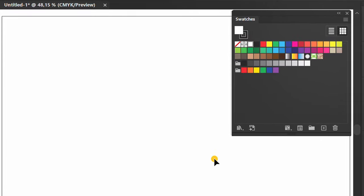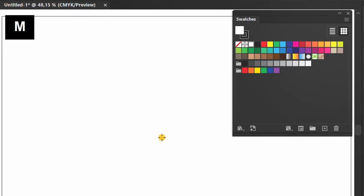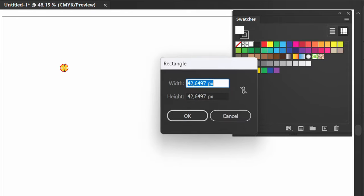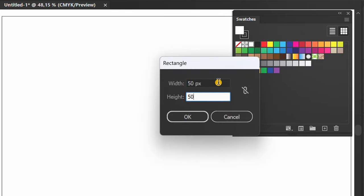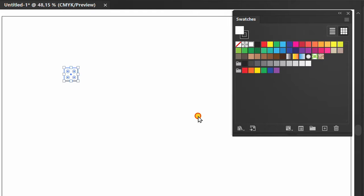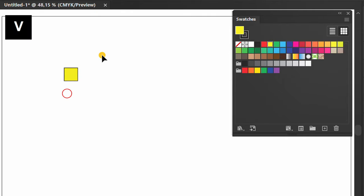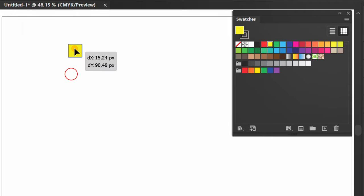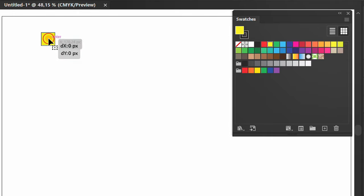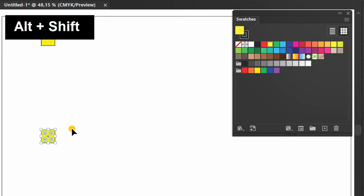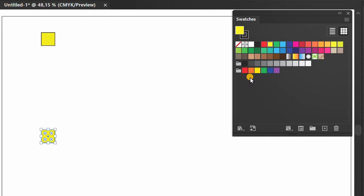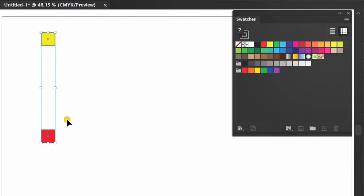Now press M to create a rectangle and fill it with color. Copy and fill with other colors. Select and press X to delete the stroke.